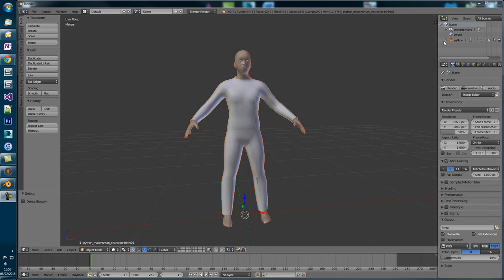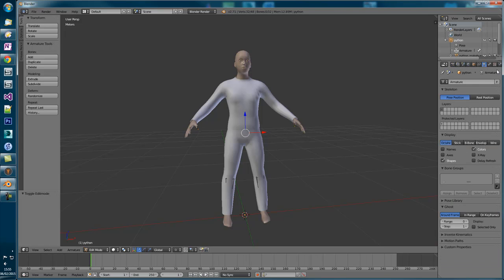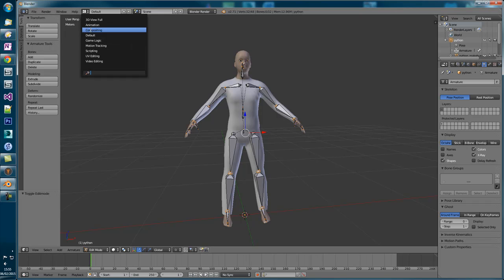Now select the armature. This is the skeletal rig that we exported from MakeHuman. To make it easier to animate, we want to show the bones on top of the mesh. To do this, head over to the skeletal icon, click it and choose X-Ray. As you can see the bones are on top. In order to create an animation, we need to set Blender into animation editing mode. To do this, click on this icon and choose animation.